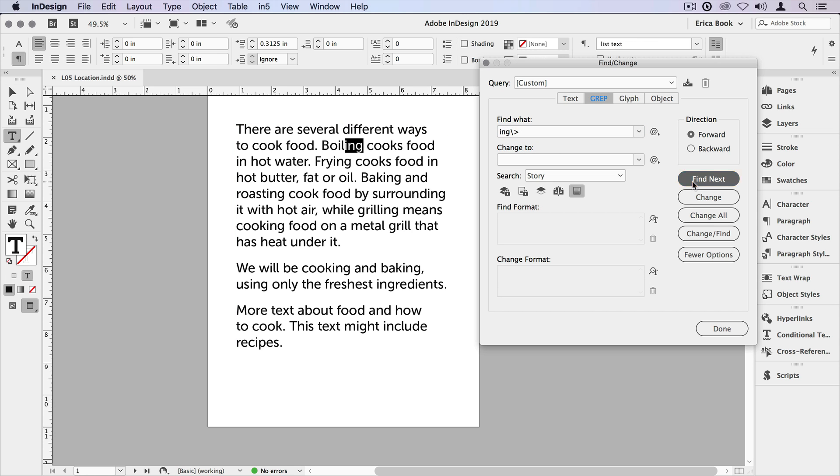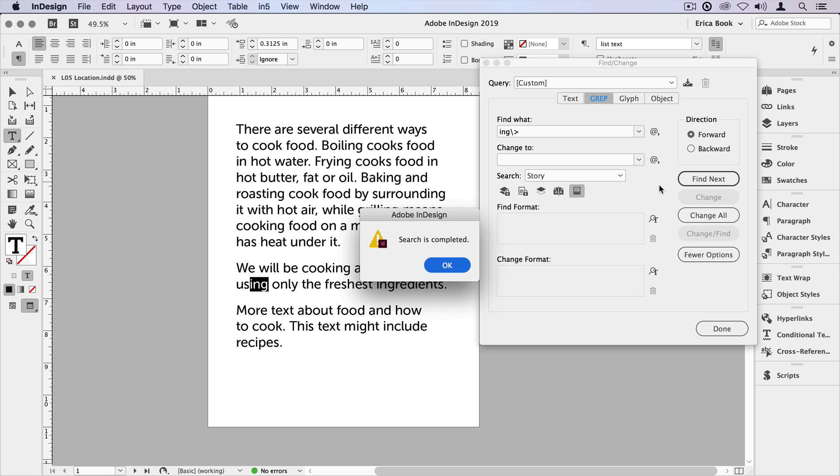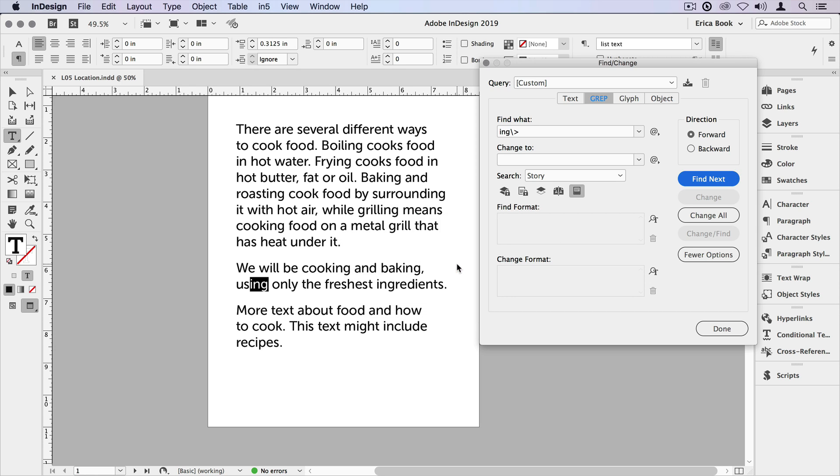Find next, find next, find next, got a lot of them. But you'll notice one of the things that we didn't find was this word ingredients. And that's because the ing doesn't come at the end of the word. So it doesn't fit the pattern.